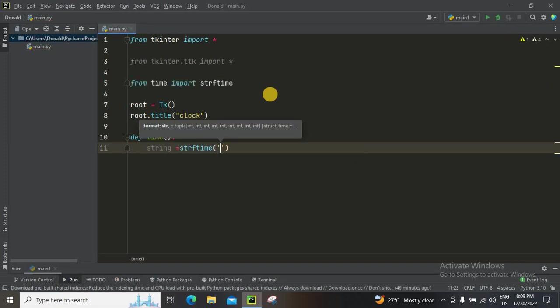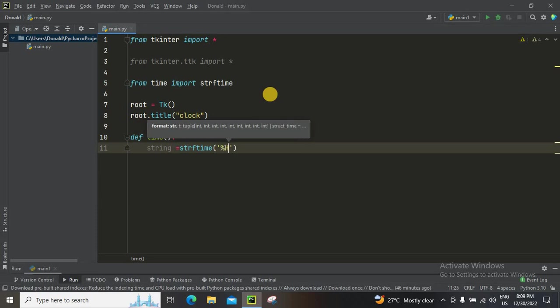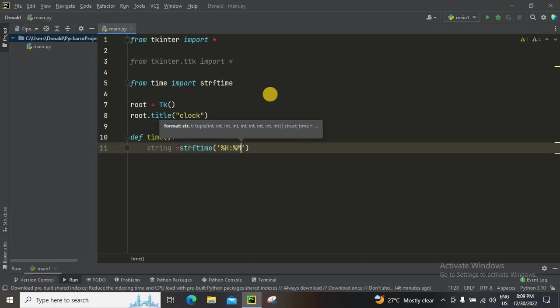And then we're gonna import string. It's going to be like this: hour, minute, second. Let me see.